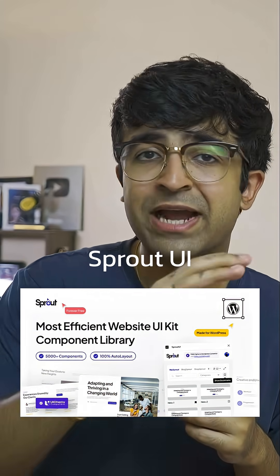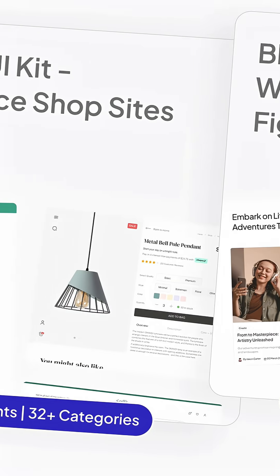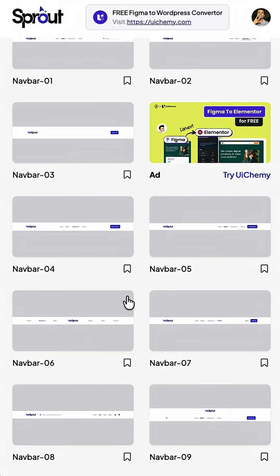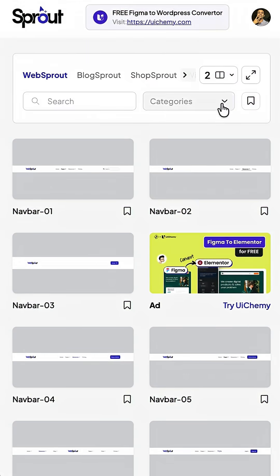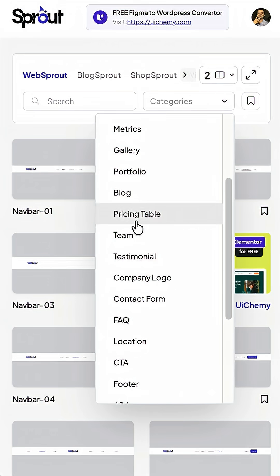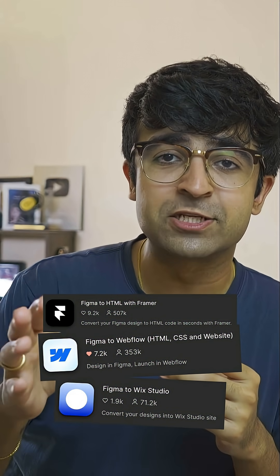Prout UI is a drag and drop builder which has four very unique UI kits with hundreds of components. Each component is very high quality and very well built. You also have various filters that you can filter through based on the kind of components you are looking for, and they are made in such a way that you can export them into your favorite web builder, whether it be WordPress, Webflow, or Framer. You can search for Framer, Webflow, Wix, or any of those plugins to then export it as a final website to showcase to the world.